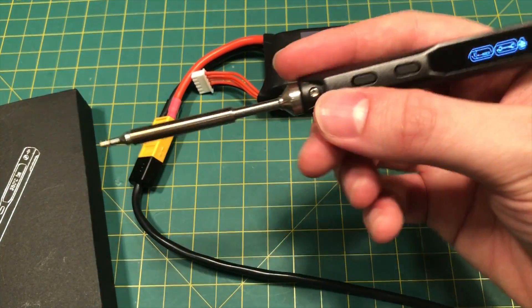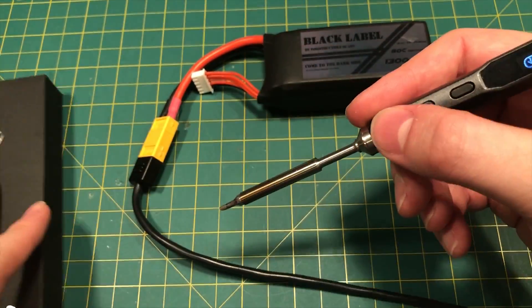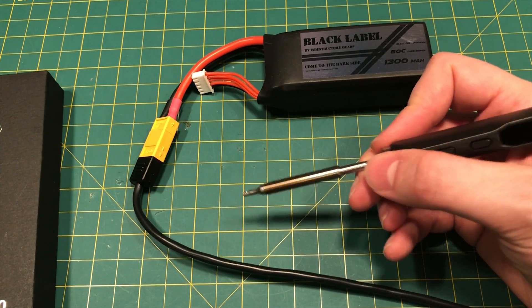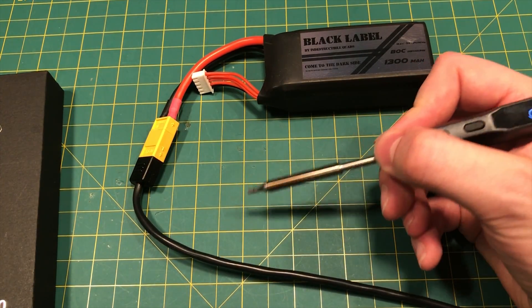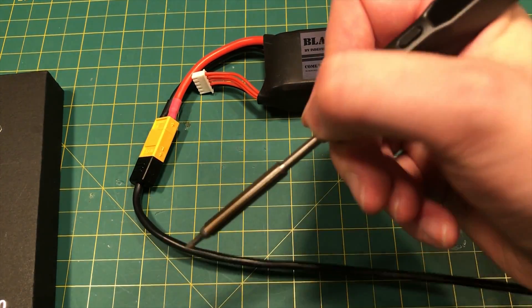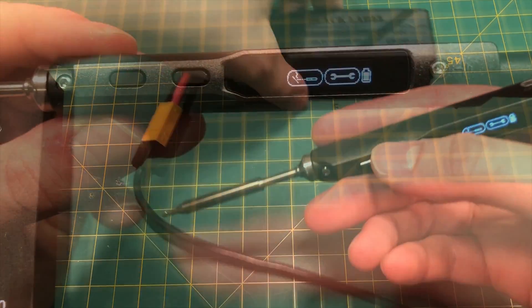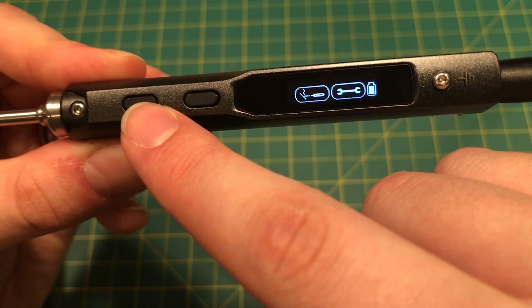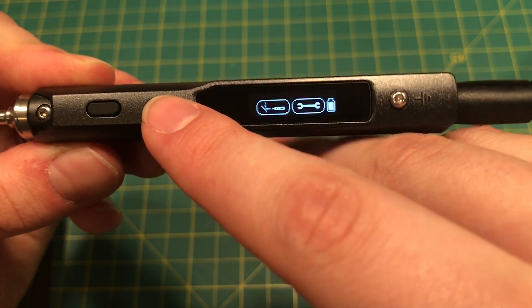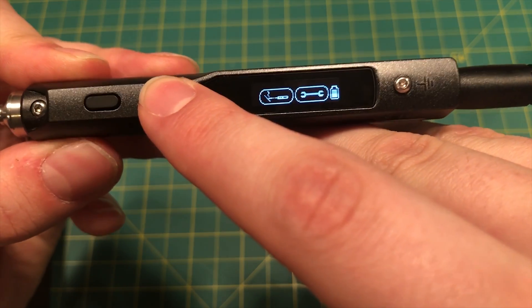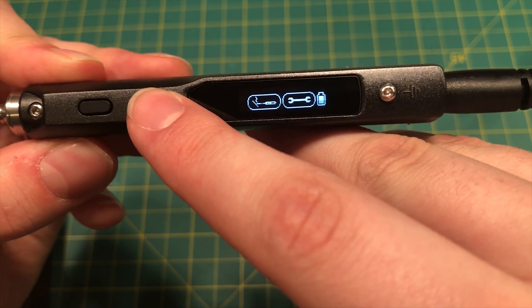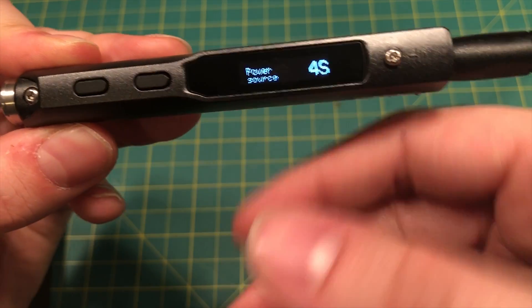I just want to point out how ergonomic this iron is. I mean, look, it's just a joy to hold in your hand. We can either go right to soldering or we can go into the menu and I'm going to click this menu here.